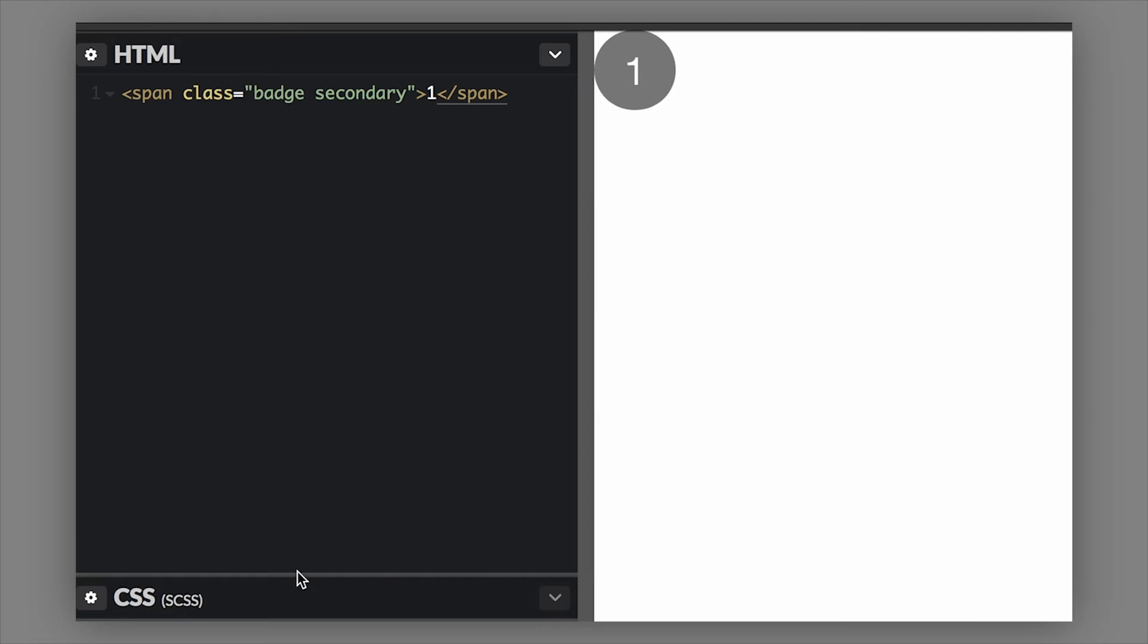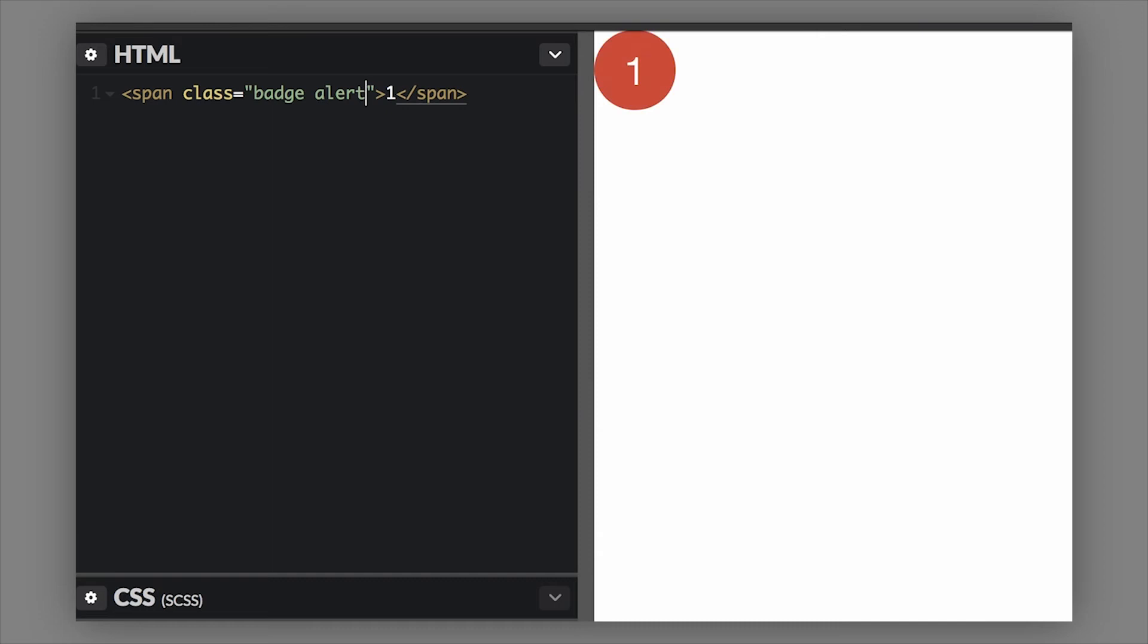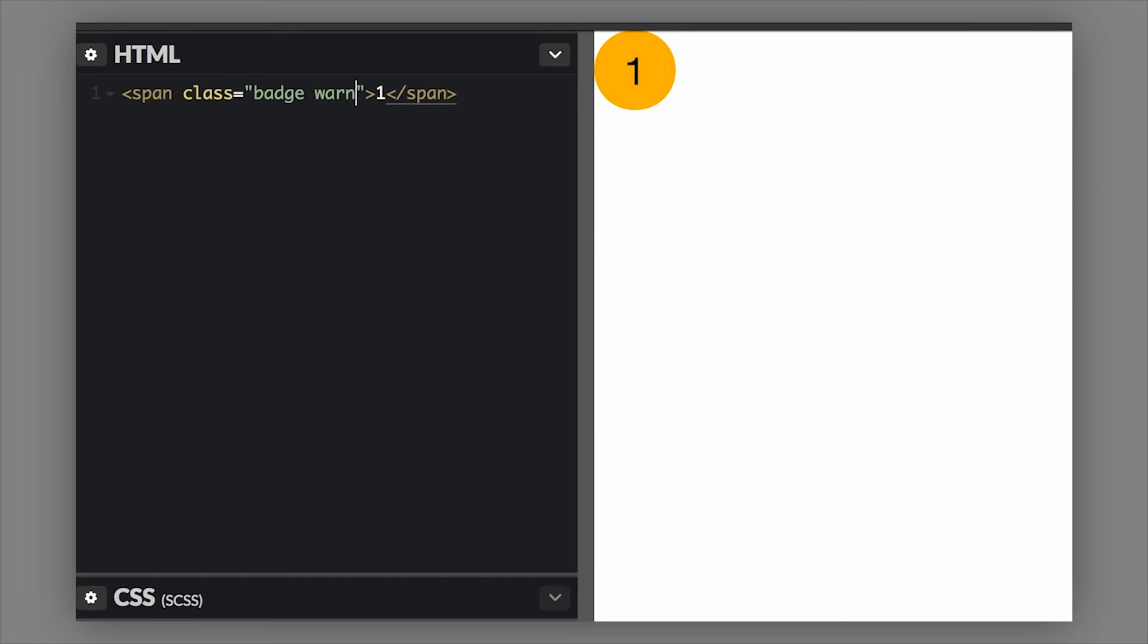This is the easiest way to change the size of the badge - use a font size on the badge. We have all these sizing classes - secondary, we could do alert, and the primary color is the default color so you don't need to do that. But we can also do warning and success.